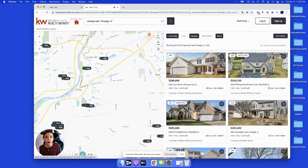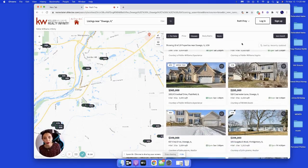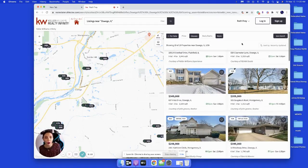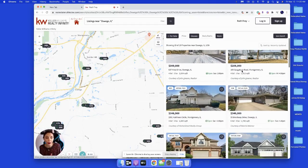These are the open houses that you have in the Oswego area this week. You've got one in Montgomery, you've got Plainfield, you've got Clearwater Lane, you've got a whole bunch. This is the Oswego area.